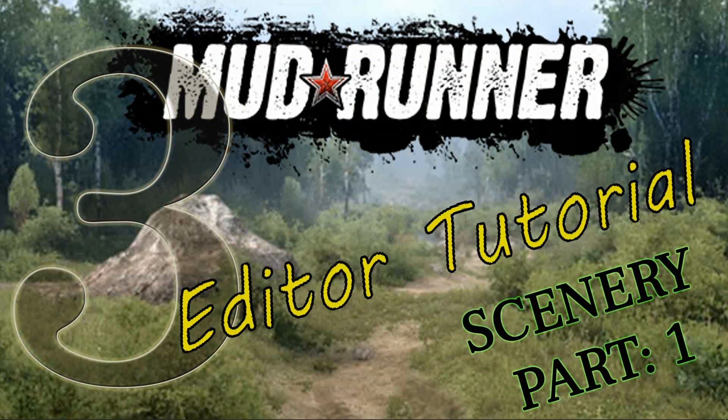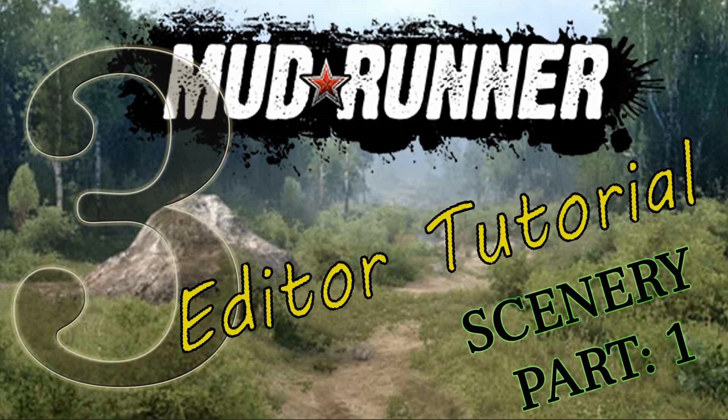Good day to you. This is part 3 of the MudRunner Editor tutorial. We're going to start putting scenery on the map.